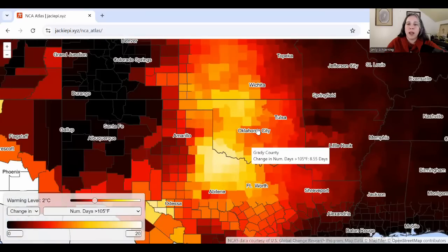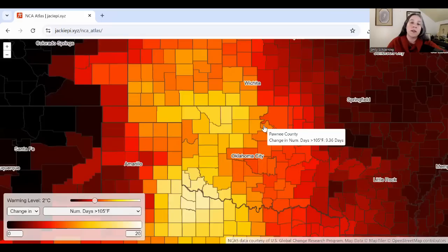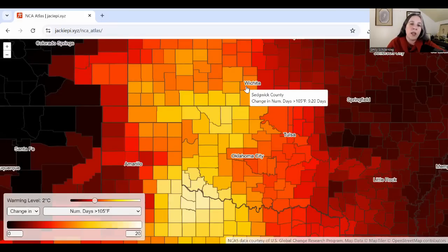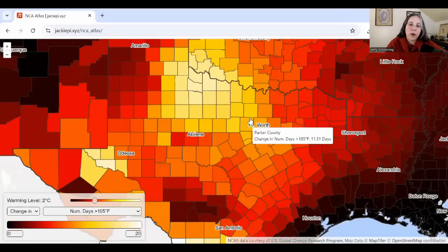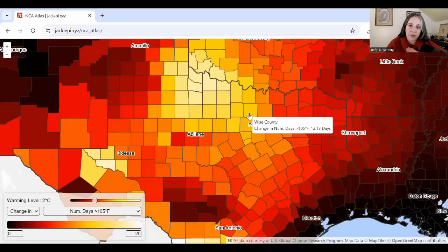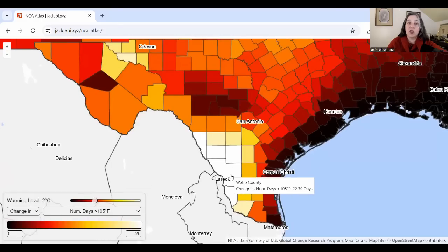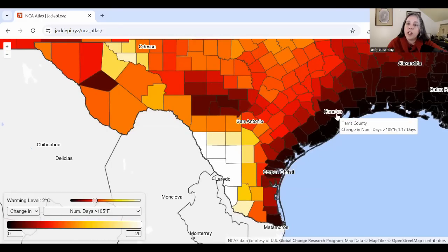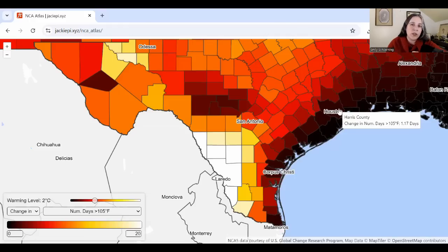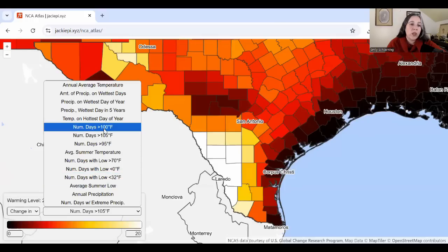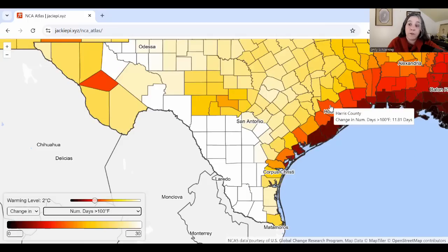Zooming in to see city and county impacts: in Wichita, we're expecting an additional nine days over 105°F by 2°C. The whole Dallas-Fort Worth area is looking at 10 to 12 additional days over 105°F at 2°C. Laredo is just blistering — an additional 22 days over 105°F. Houston shows just one additional day over 105°F projected, but that's still unpleasant. And looking at days over 100°F for Houston, we're picking up almost 12 additional days there.